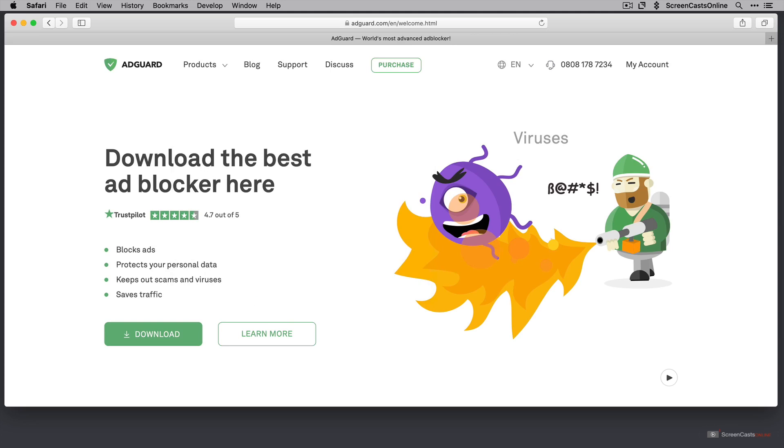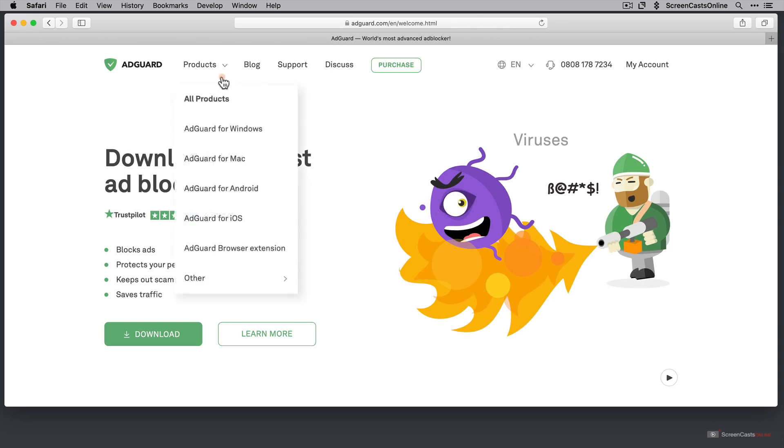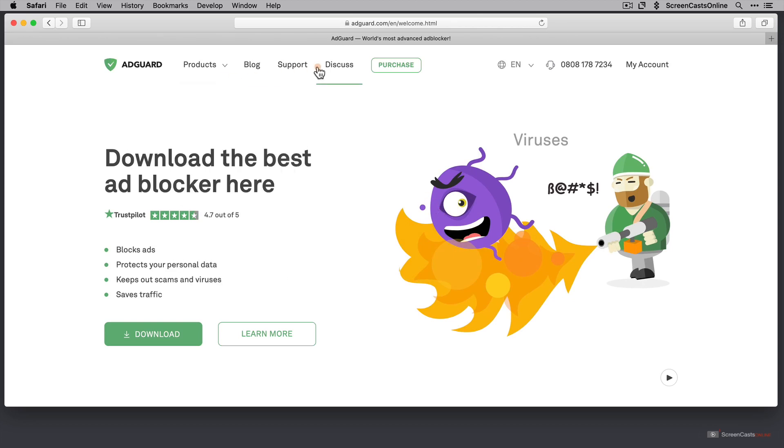Now as far as pricing is concerned, if you have a Setapp subscription, you'll be glad to know that a full version of AdGuard for Mac is included within your Setapp subscription. If you haven't, if you want to buy it separately, you can go across to purchase.